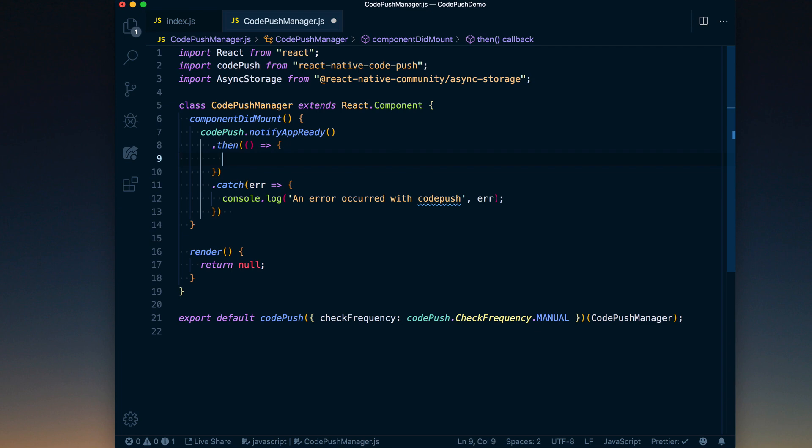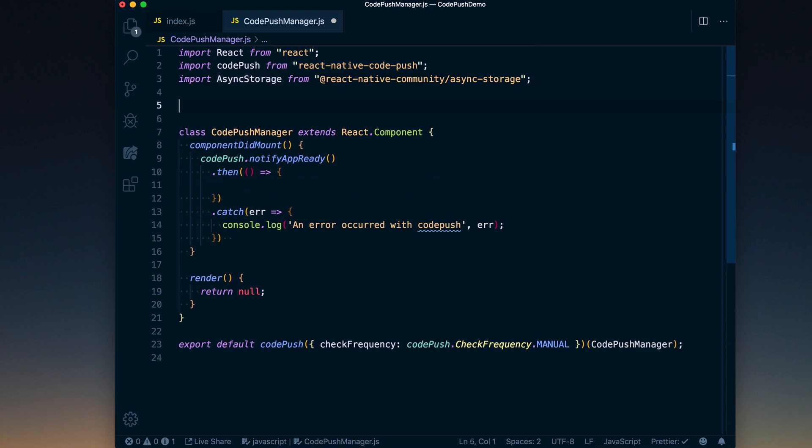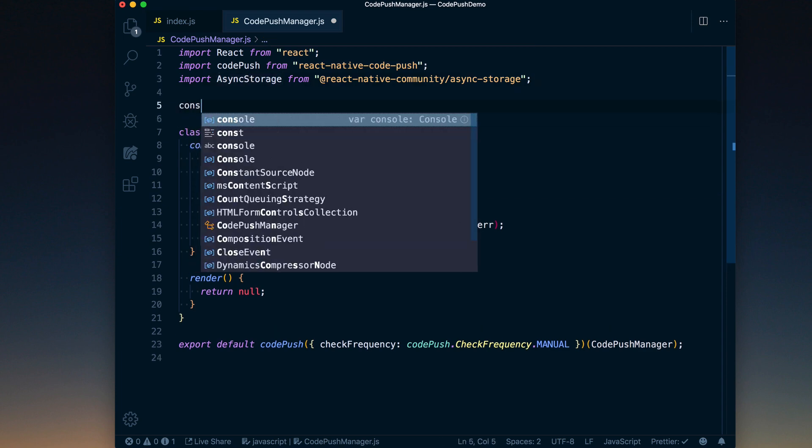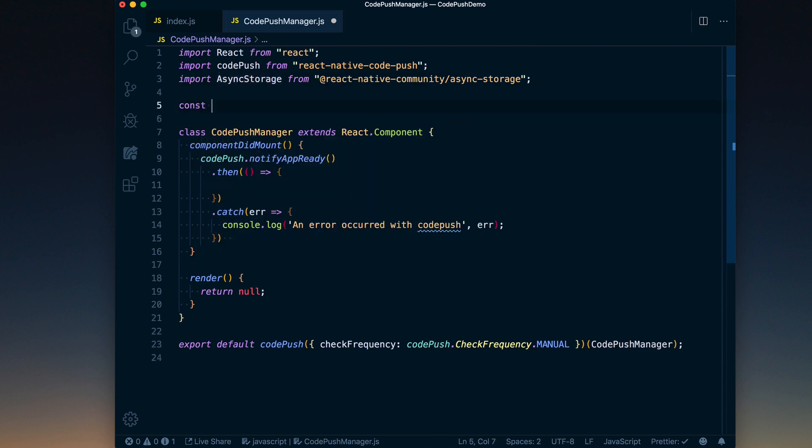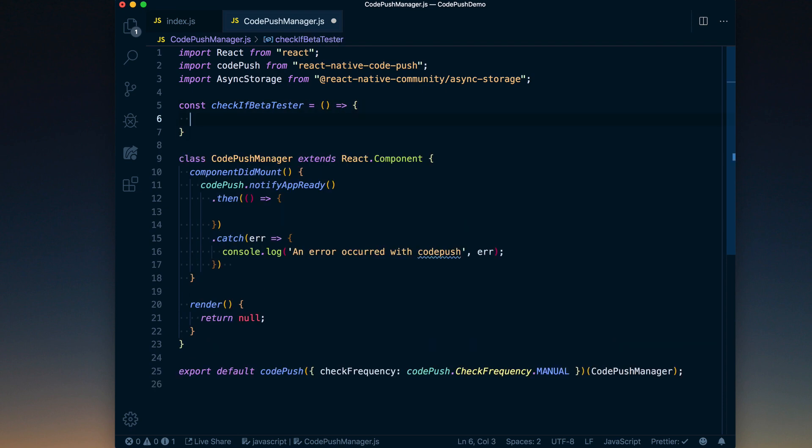Okay, next thing we need to do is actually check: are they a beta tester or not? To do that, I typically store this in async storage. I'll go ahead and create a new function. We'll call this const checkIfBetaTester, and I'm going to use async await here.